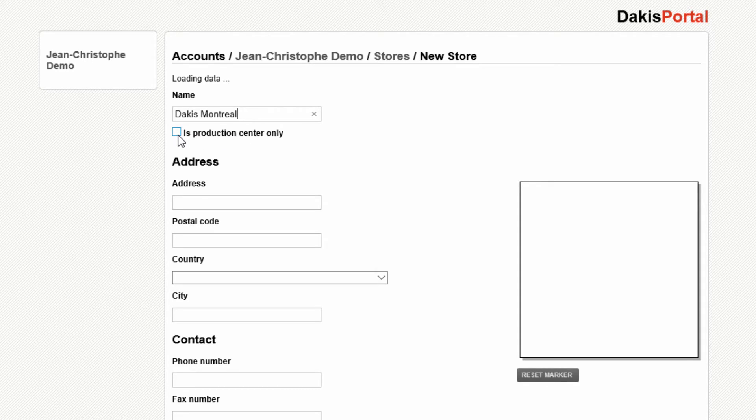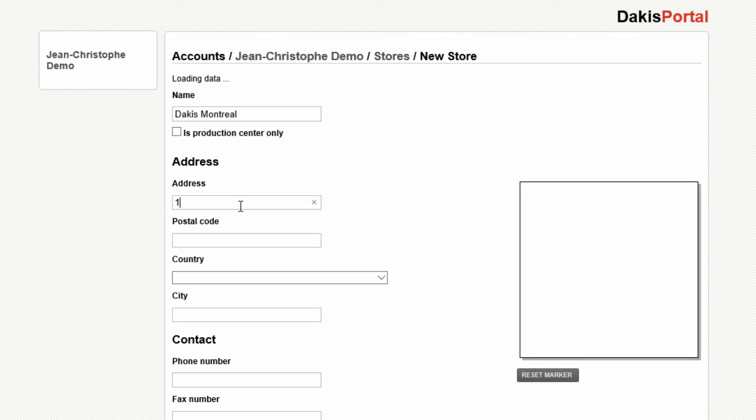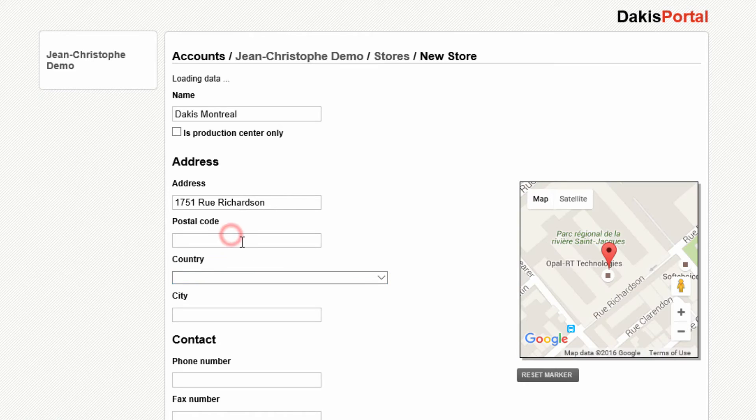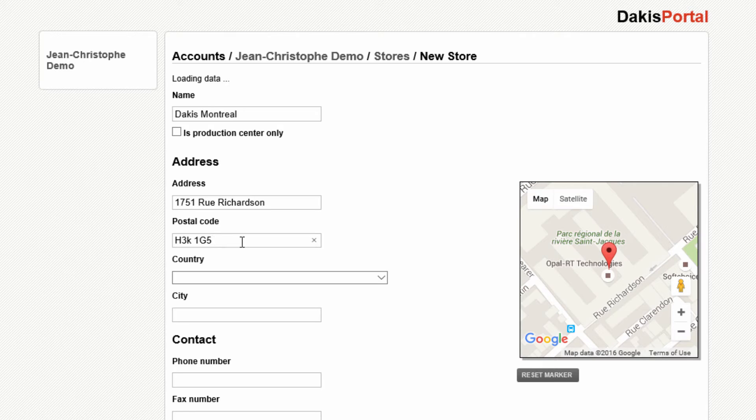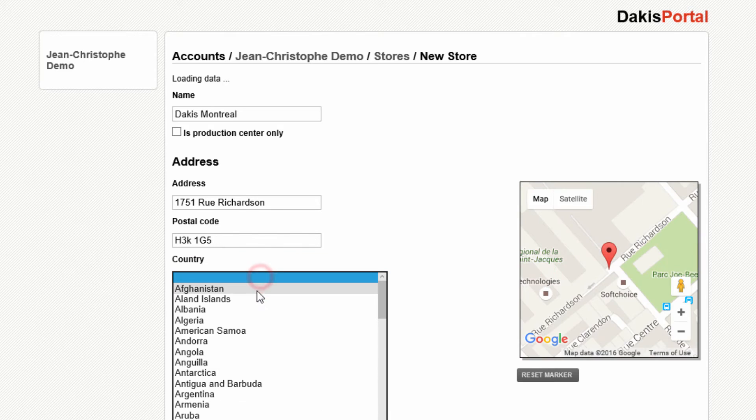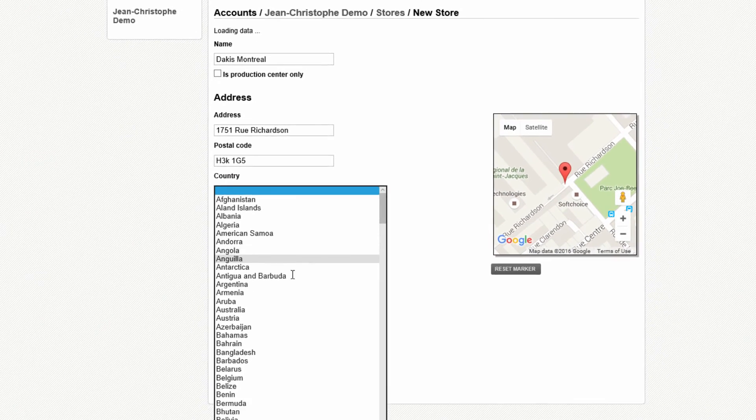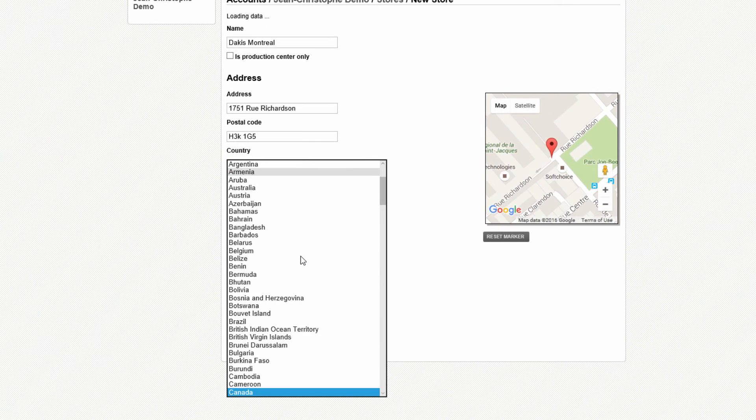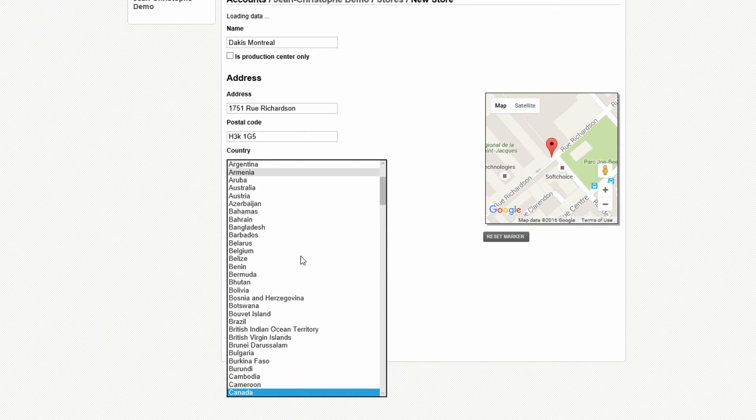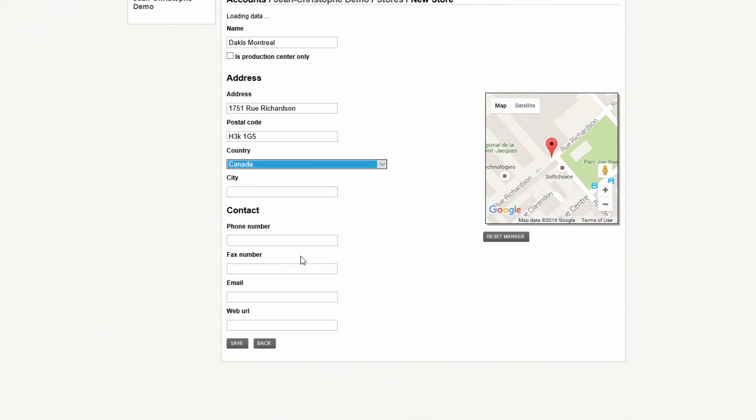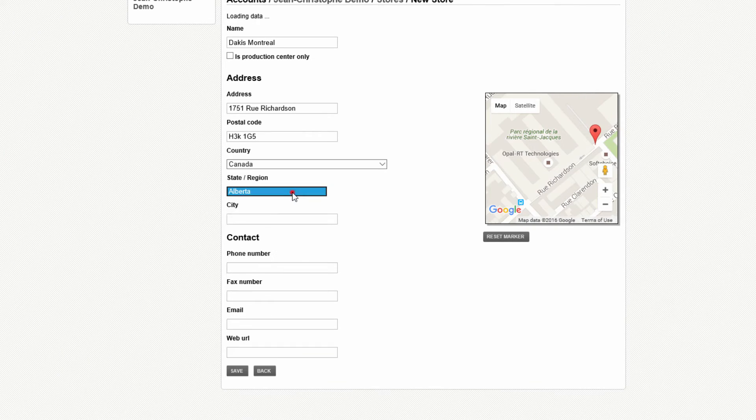If you don't want the store to be available as a pickup location on your website, but you want it available to offer kiosk or print services, click the Is Production Center only. Enter your address, your postal code, your country code. Notice that when you choose the country, it'll automatically switch to your state and province selection, depending on which country you're from.